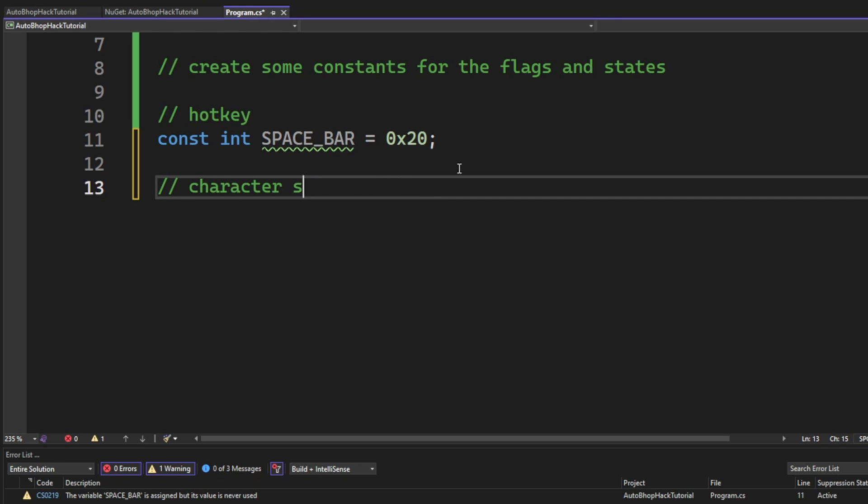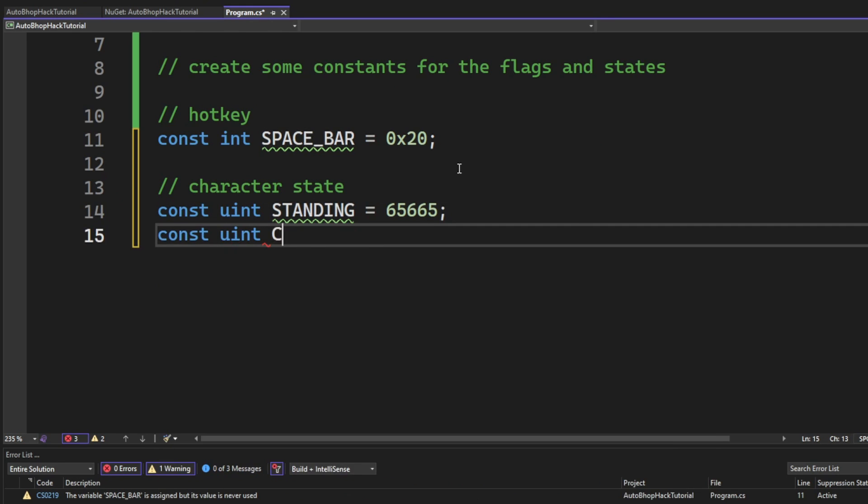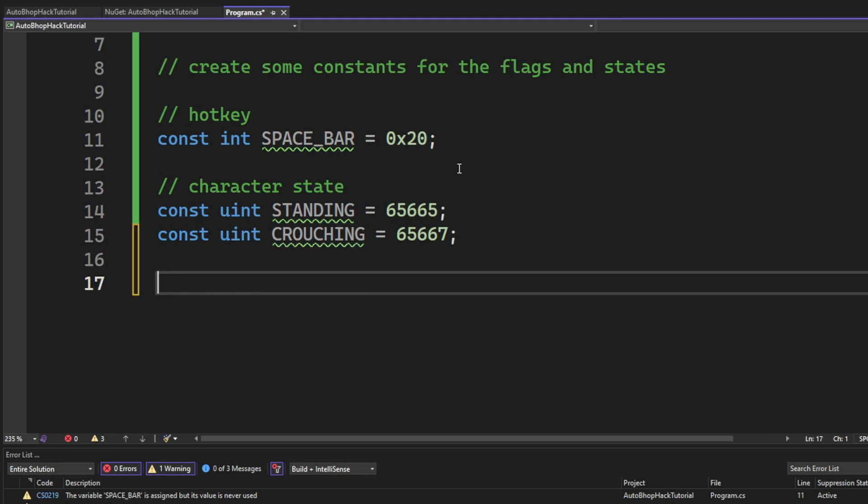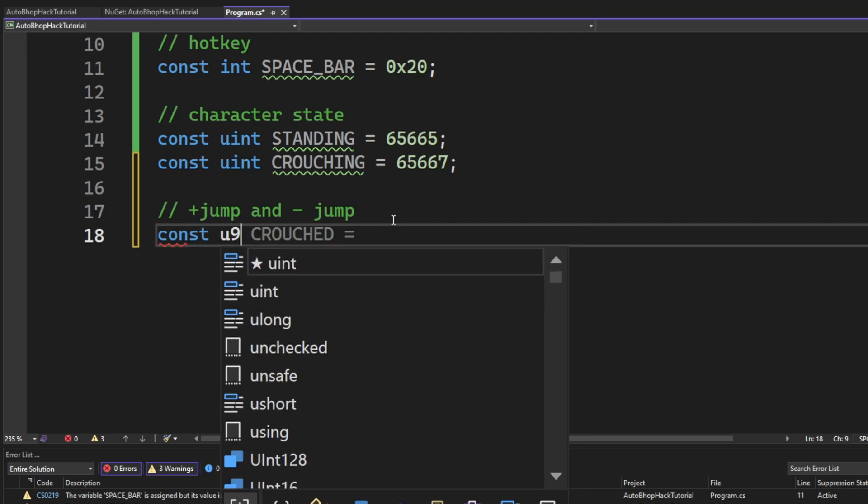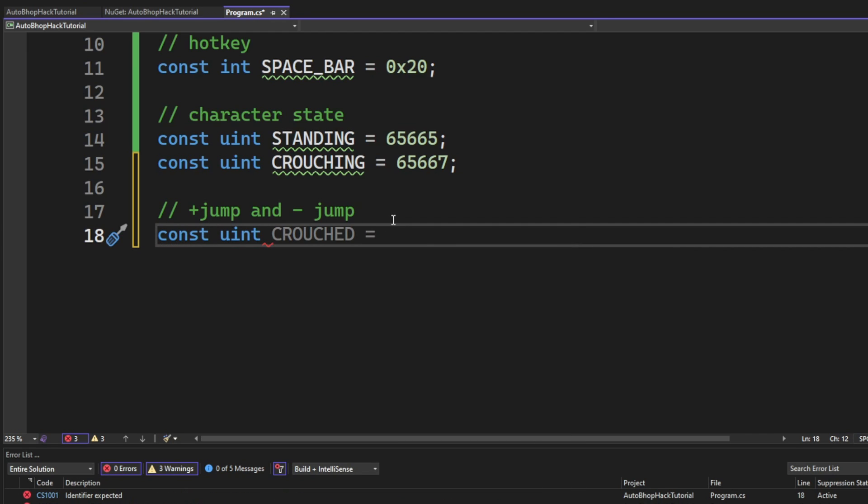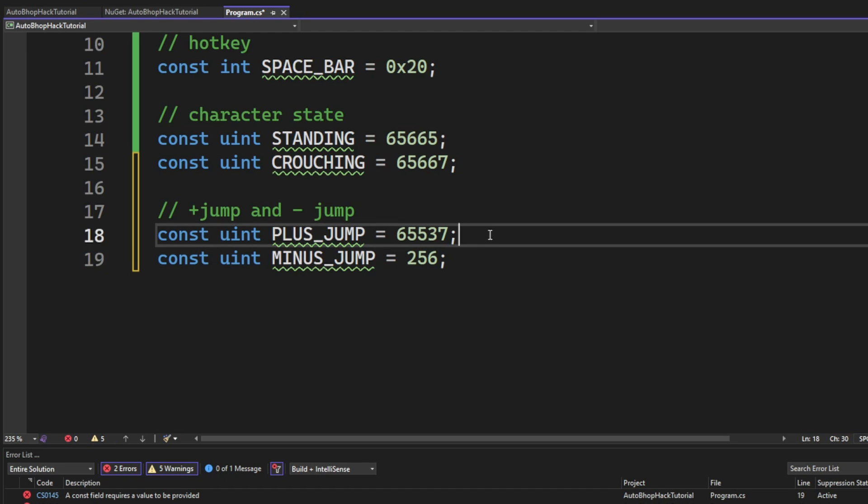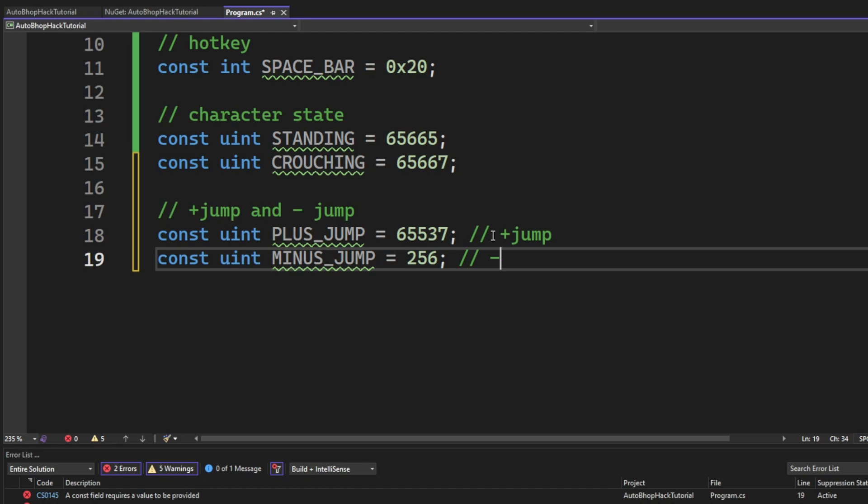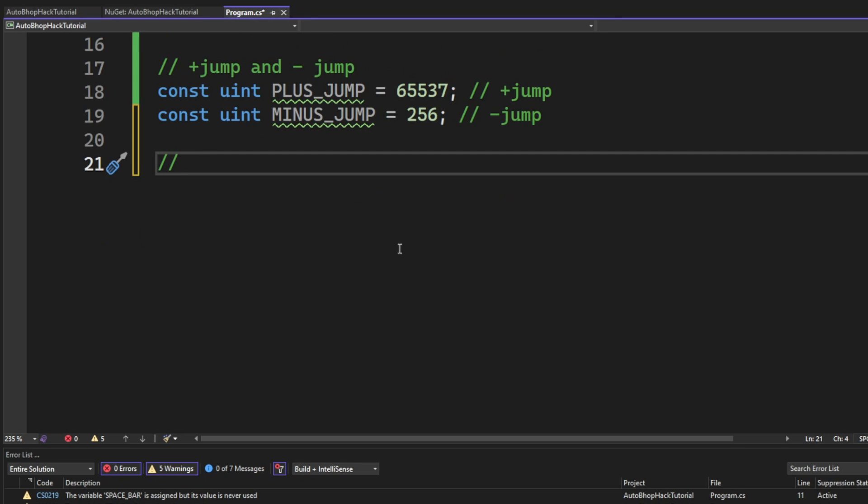We will also hold the values from the standing and crouching position. We will store the values for the plus jump and minus jump. And that's it. This will make it easier to understand what is going on.